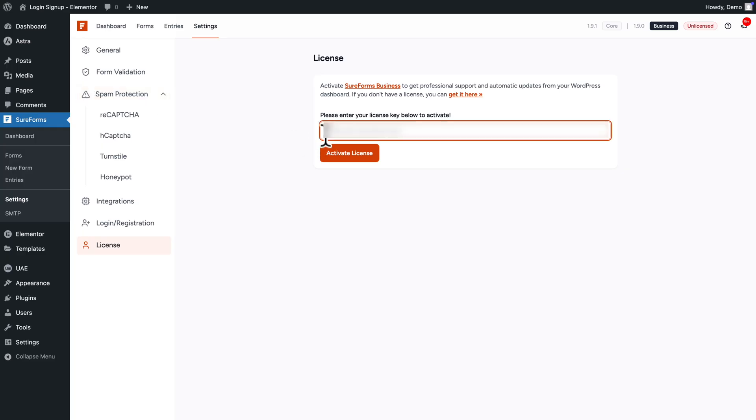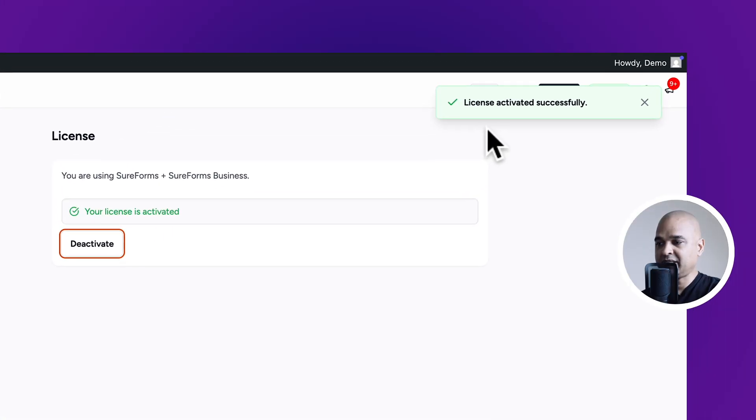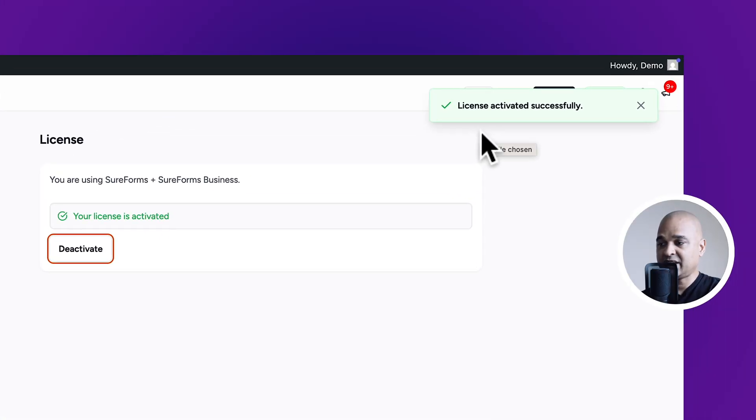Next, paste your license and click activate license, and there you go, license activated successfully.